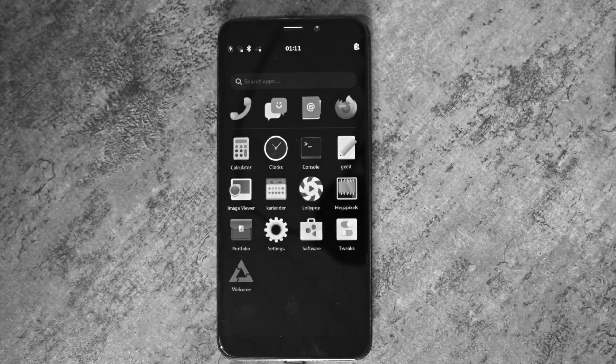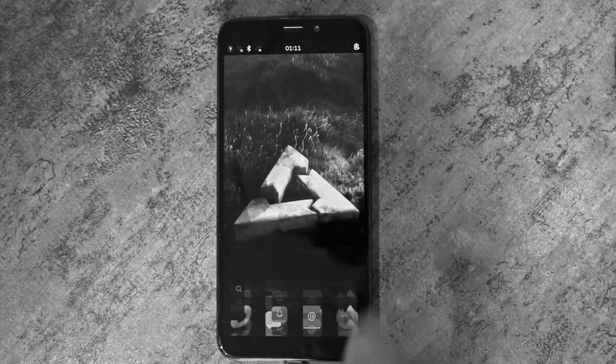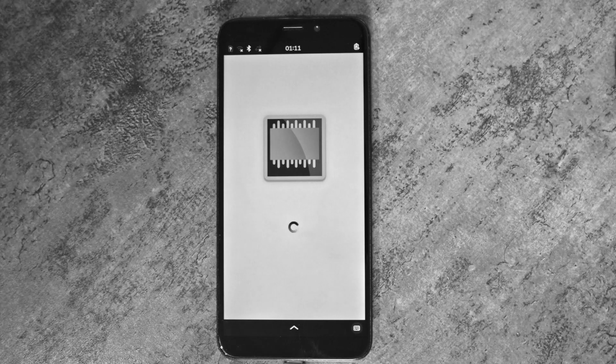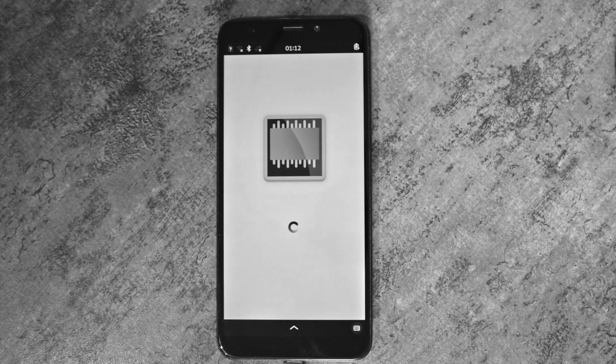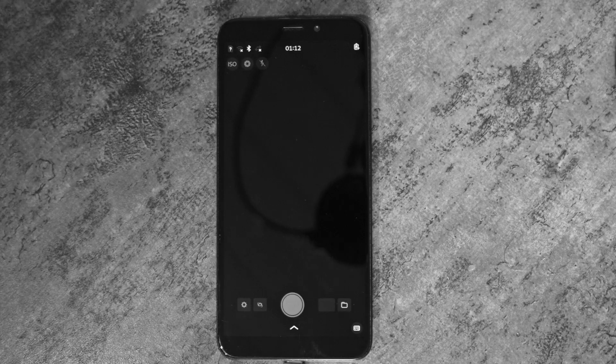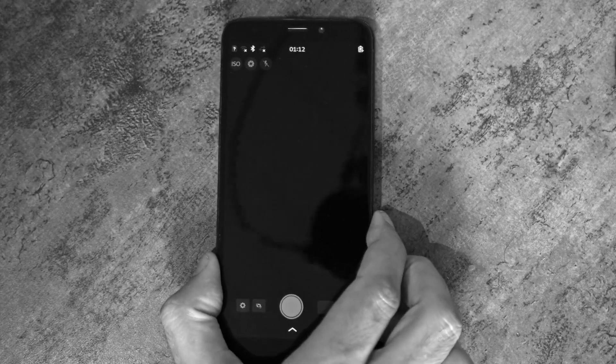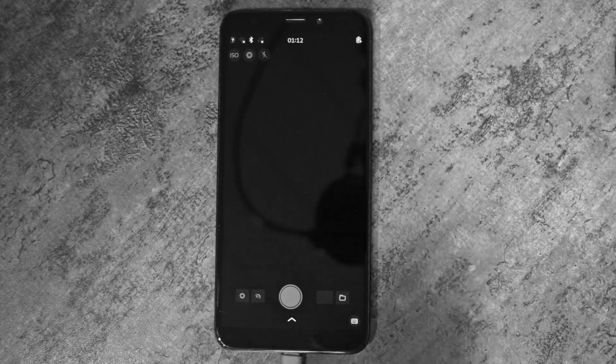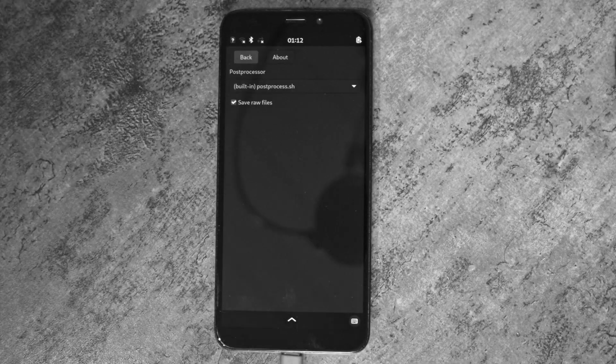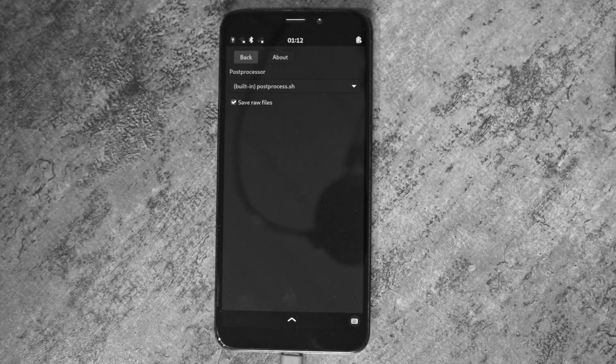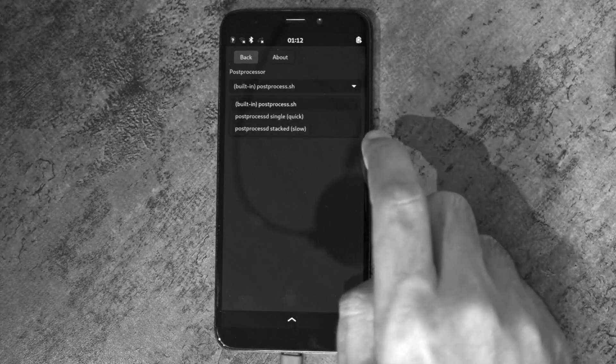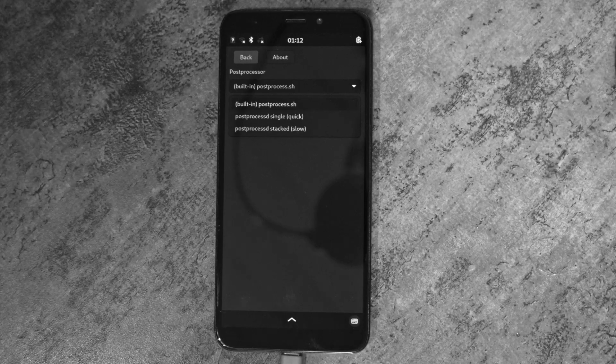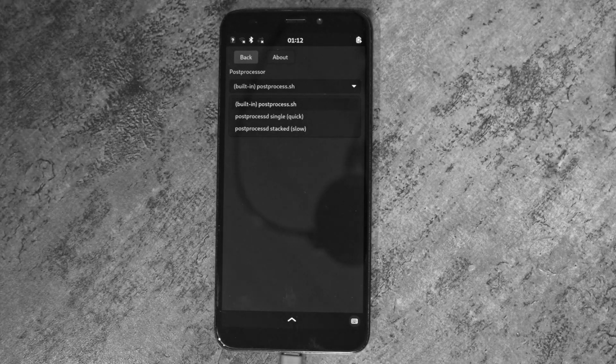So that concludes the demo of the new megapixels features. It will take some time for this to be packaged and merged. Post-processed has probably been submitted to Alpine by the time the video is released. And for megapixels, the new features will have to wait until a new release is tagged and then put in postmarketOS edge. This should not take too long though. Thanks for watching.